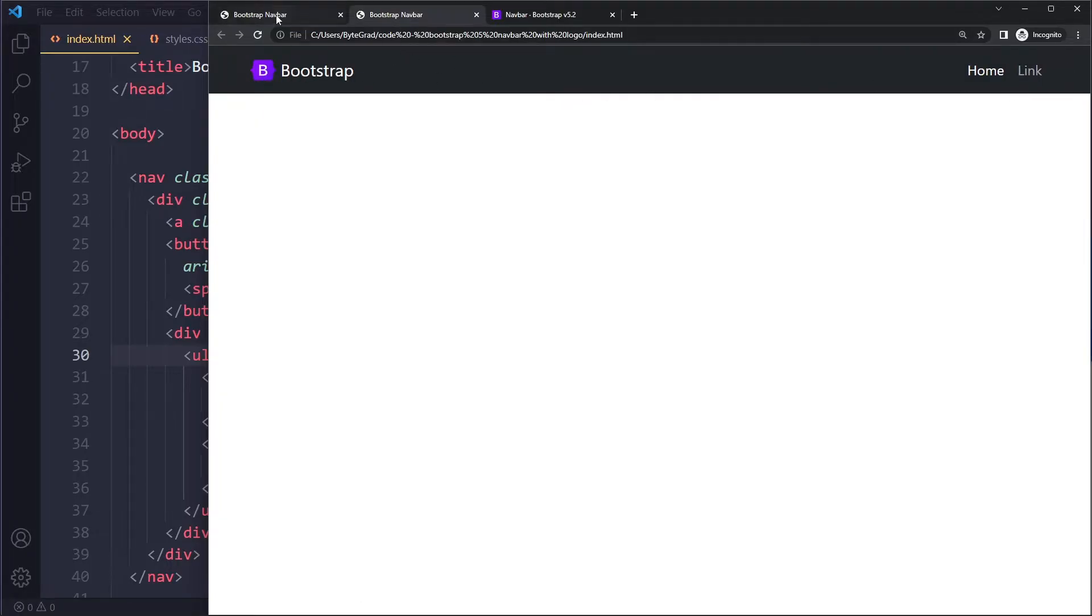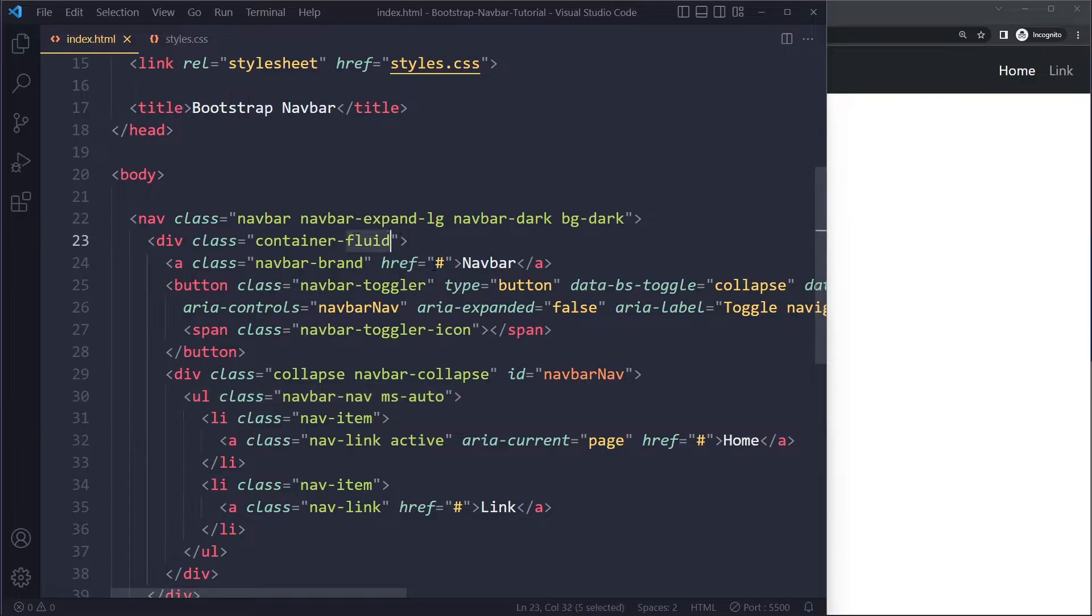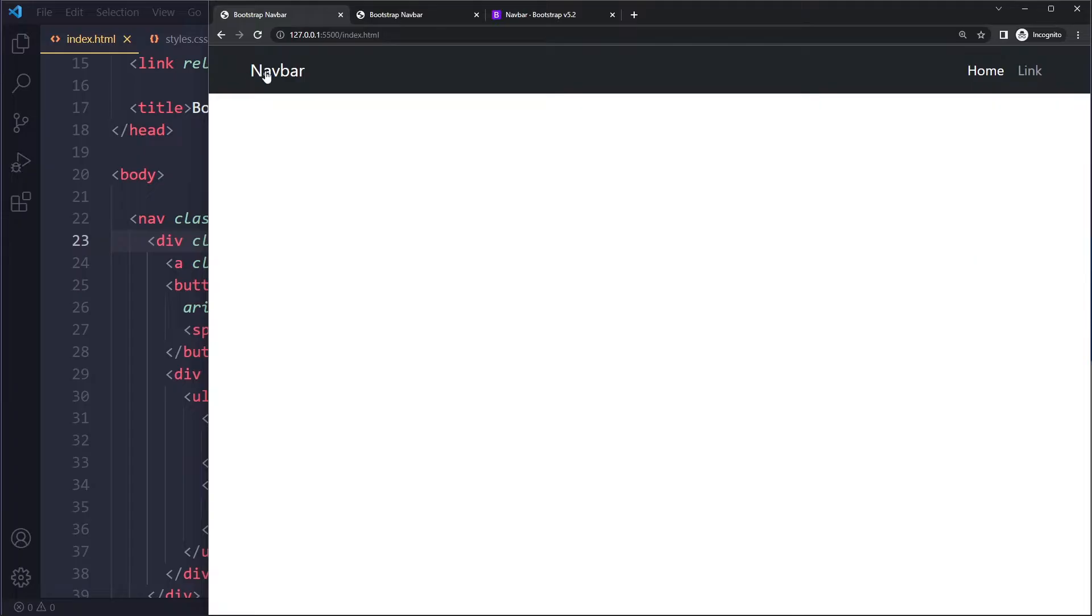Now we want to restrain the width a little bit more. That's going to be the container class. Container-fluid will stretch all the way; we want to have a little bit more restriction. So now it's going to be like this.